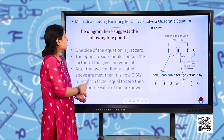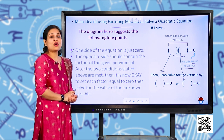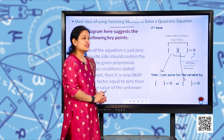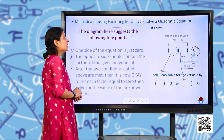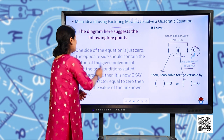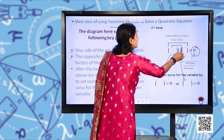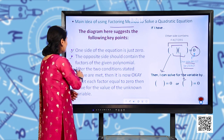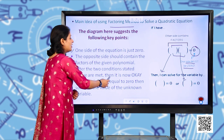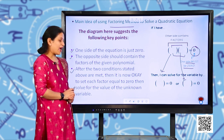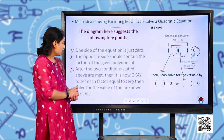The diagram here suggests the following key points. First, one side of the equation must be zero. Second, the opposite side should contain the factors of the given polynomial — these are the two factors. Third, after these two conditions are met, it is now okay to set each factor equal to zero, then solve for the value of the unknown variable.